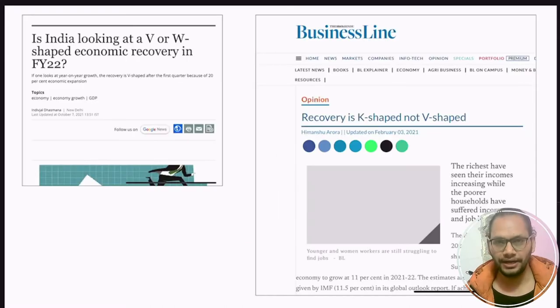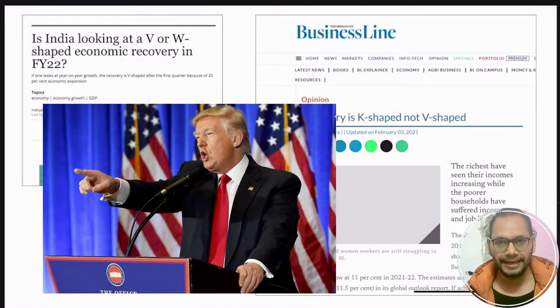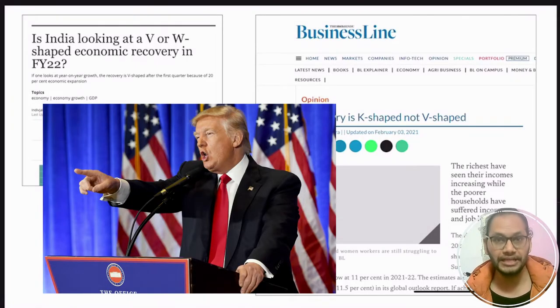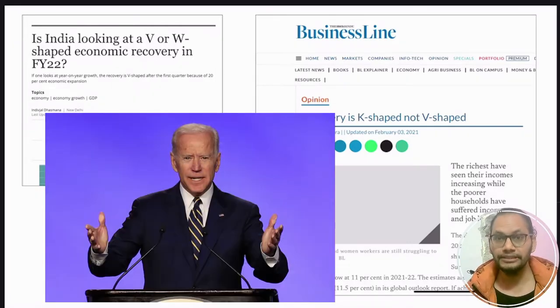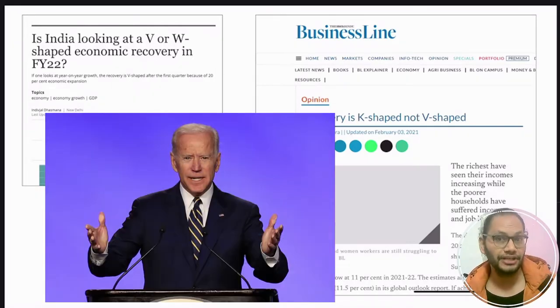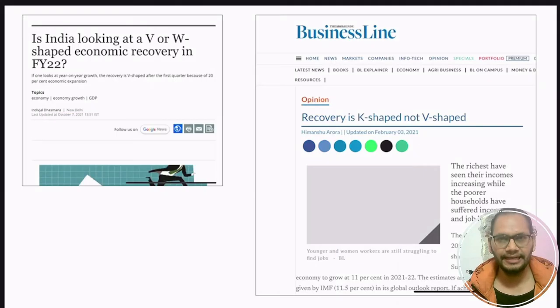In America, Trump was claiming that the American economy was going through a V-shape recovery. On the other hand, Mr. Biden was saying no, this was a K-shape recovery.